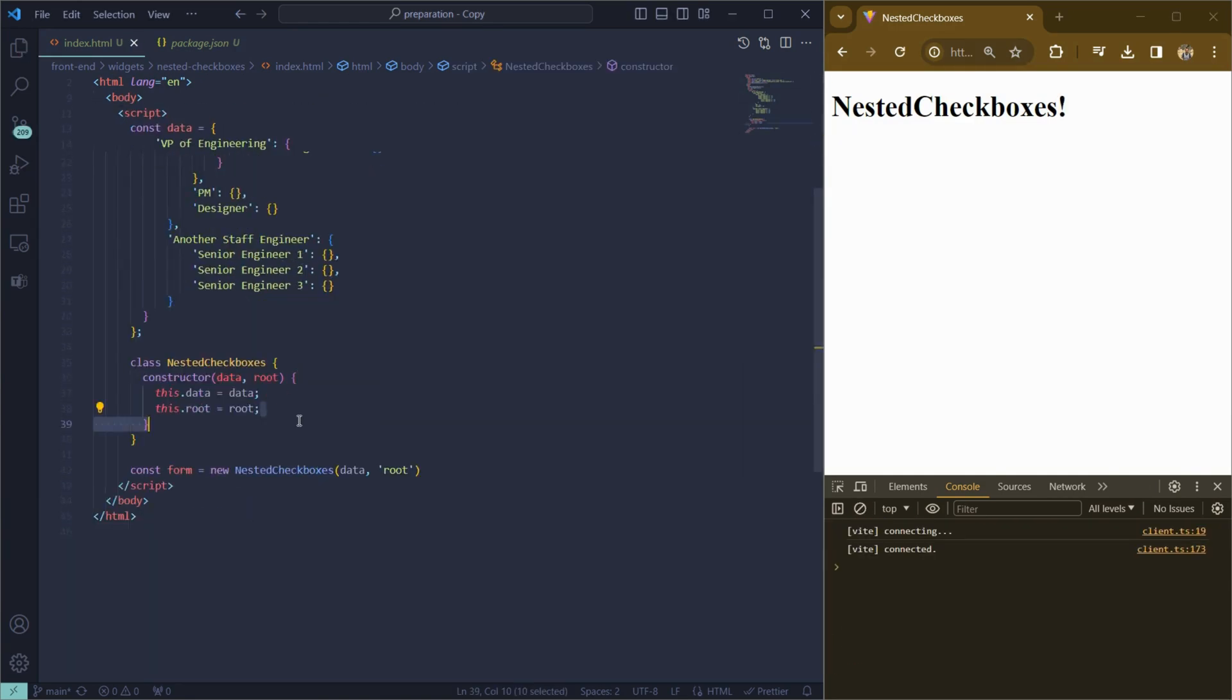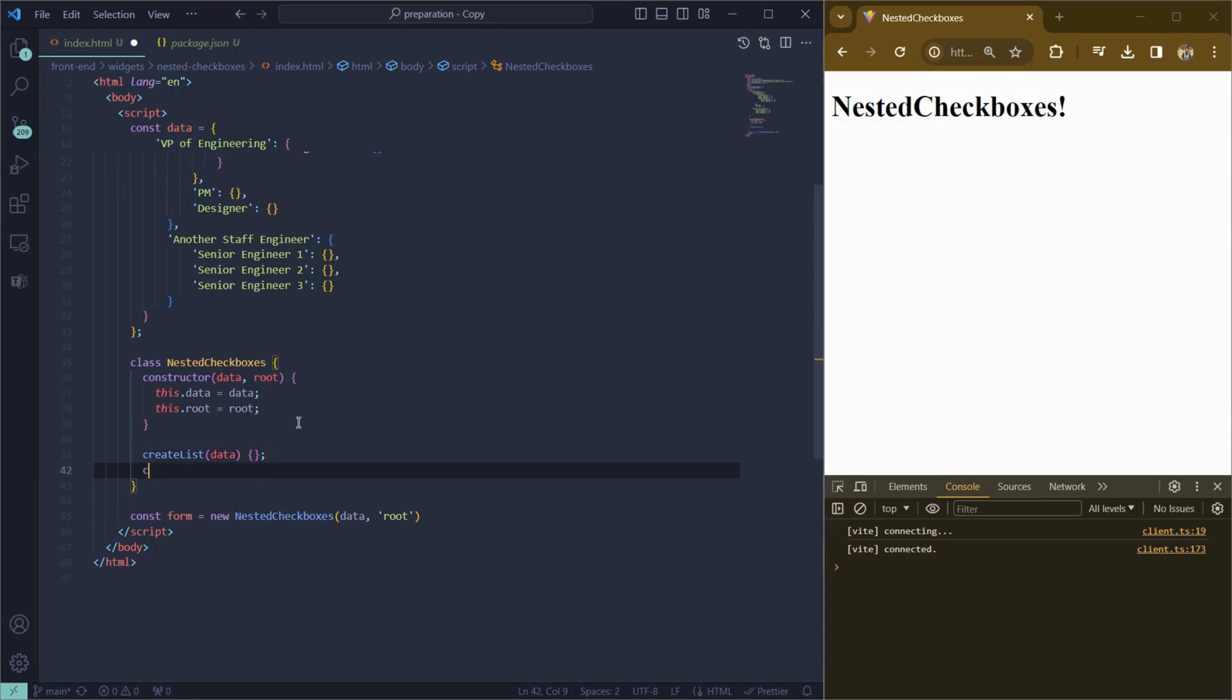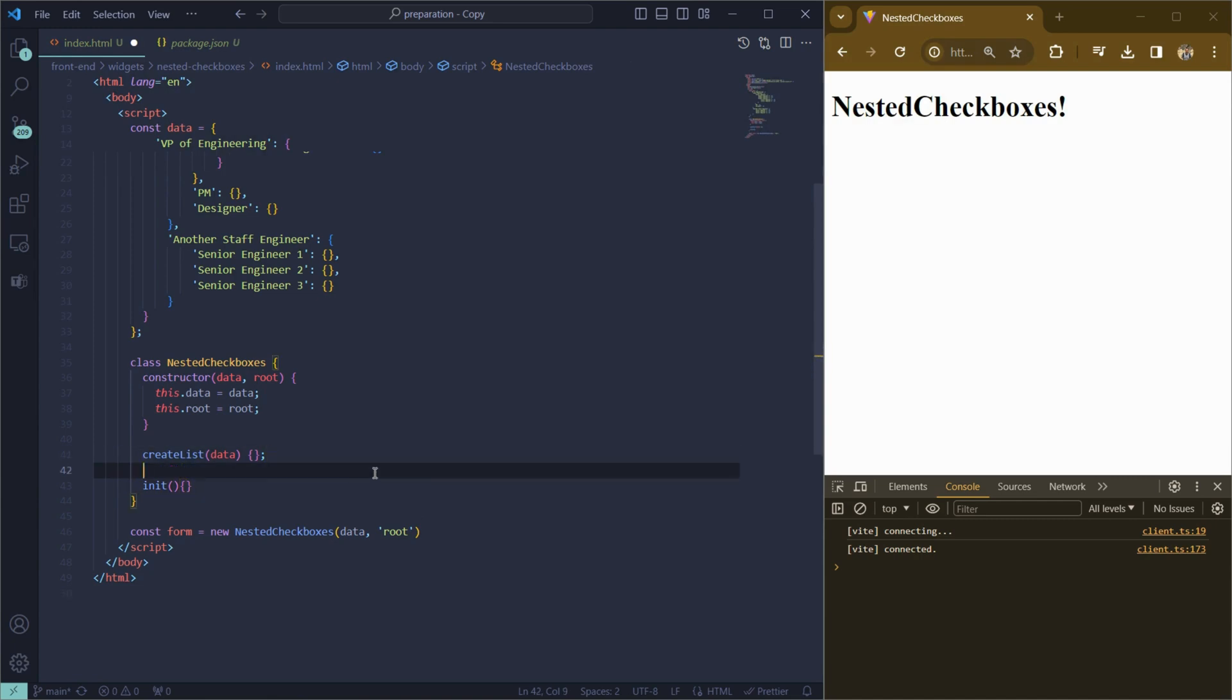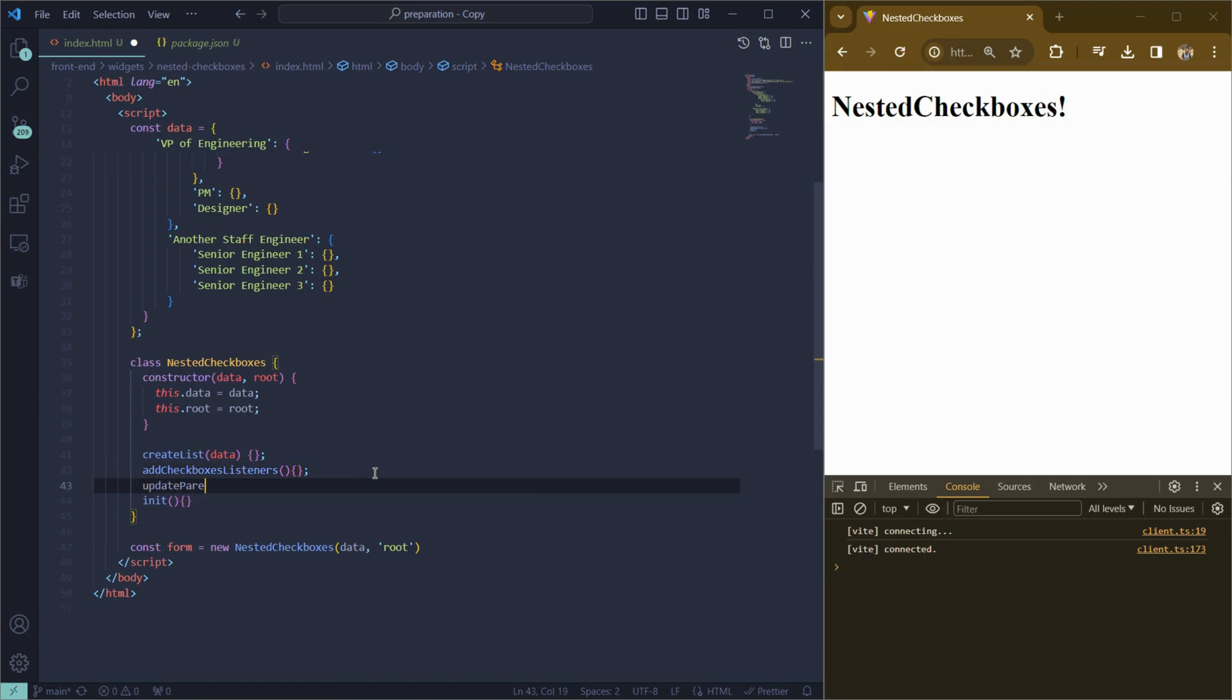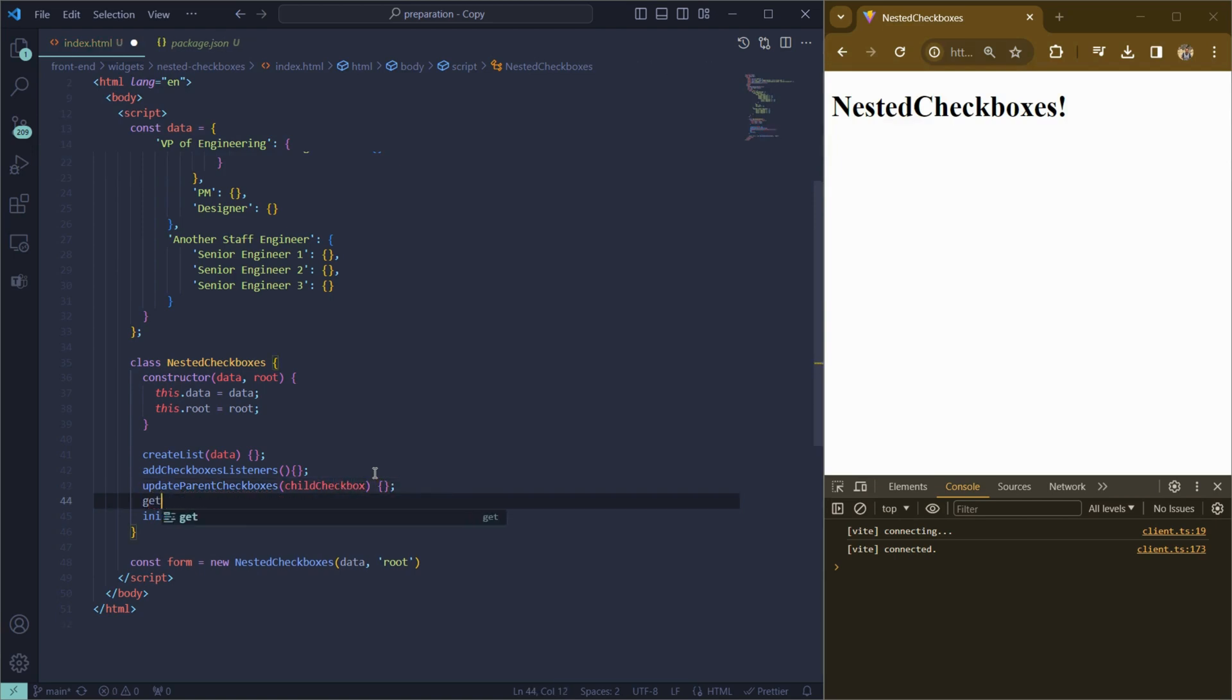Then we will add all our methods. Create list which receives data and returns HTML of our nested checkboxes. Init function is our entry point. The next one is add checkboxes listeners. It adds event listeners to the checkboxes for dynamic functionality. Update parent checkboxes, the next method which updates the state of parent checkboxes based on the state of their children. And the last one, get selection options, which logs the values of all selected checkboxes.